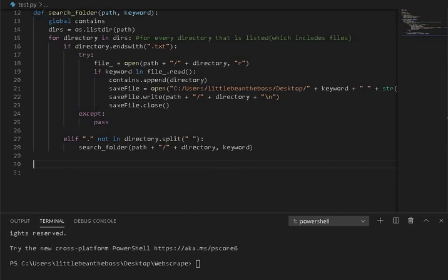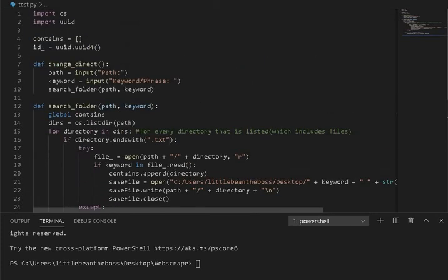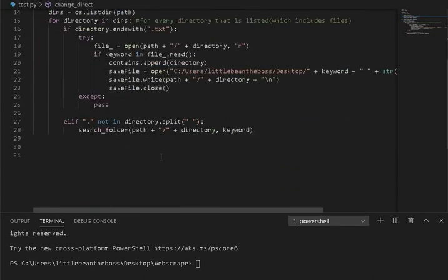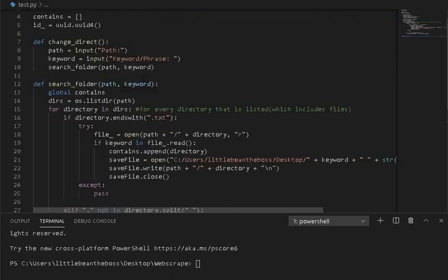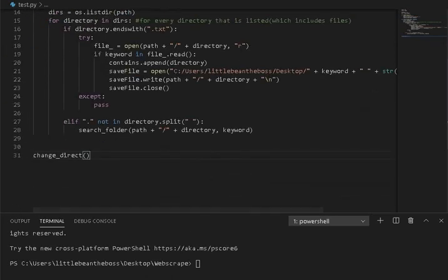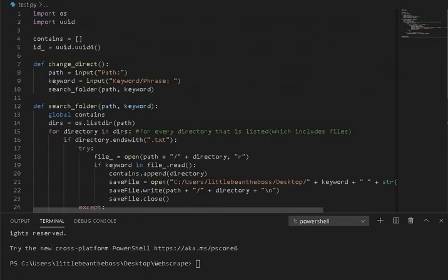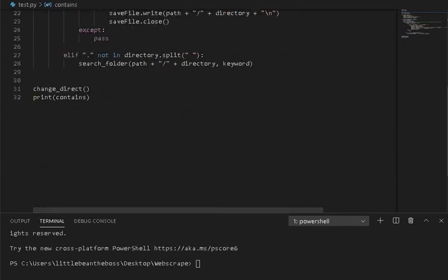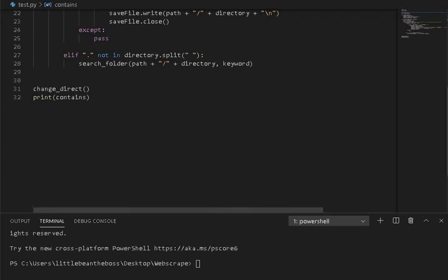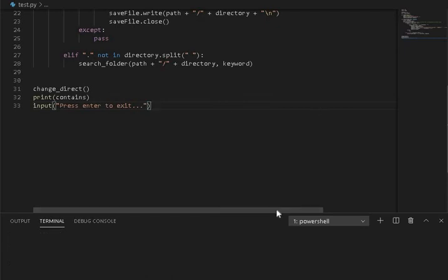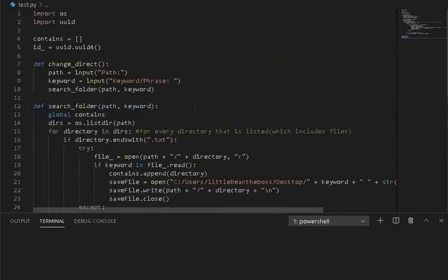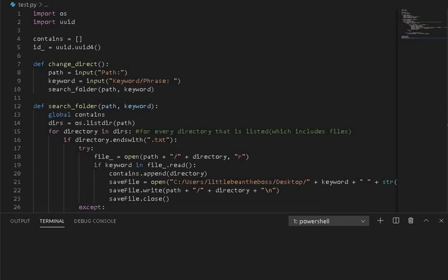Great. And that is this function for us. So what we can do is we need to call this first function called change_direct. And then when this is done, it's going to print contains, which is the list of everything that we have found so far. And then I add a little input, which is press enter to exit, so that way you actually see it before it goes.